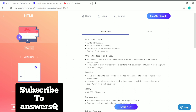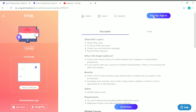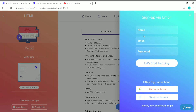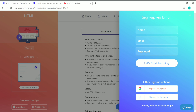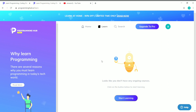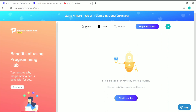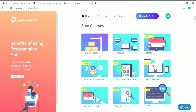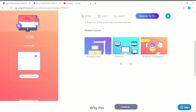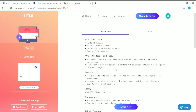To enroll, the first step is to create an account on Programming Hub. Click the sign up or sign in button, enter your name, email, and password, then click 'Start Learning' — or you can sign up with your Google account. Once signed up, you land on your learning page. Click on Home, go to the course page, scroll down to free courses, click on HTML, and you'll see the 'Enroll Now' button — click it to enroll.